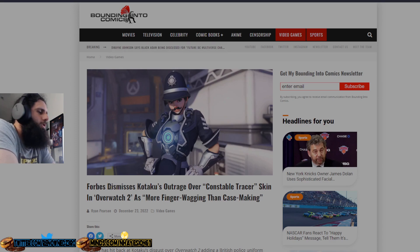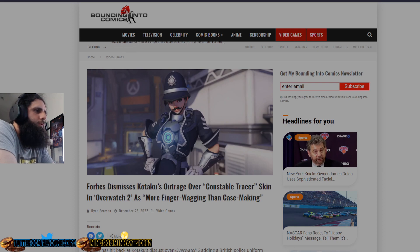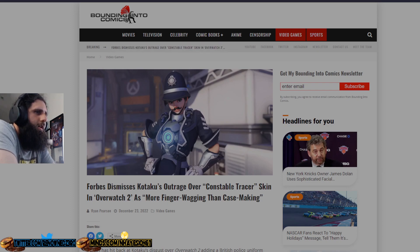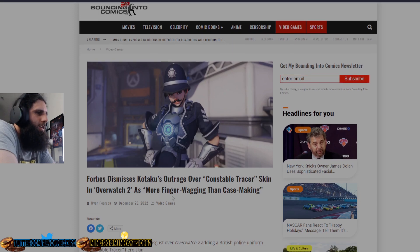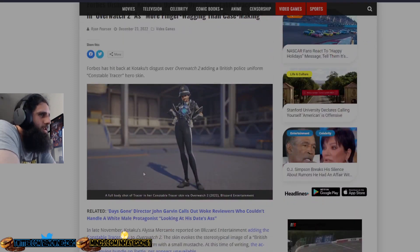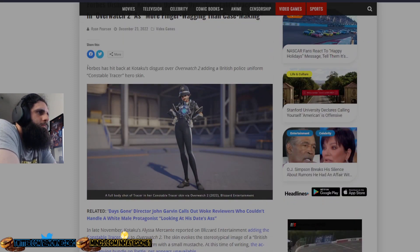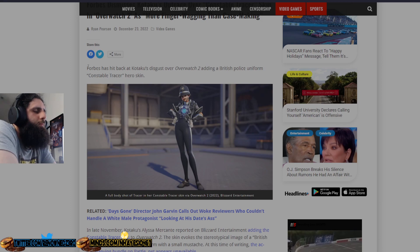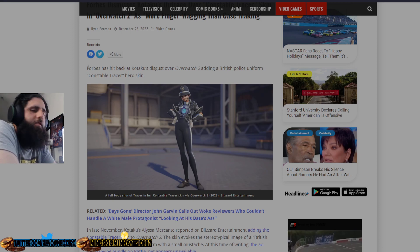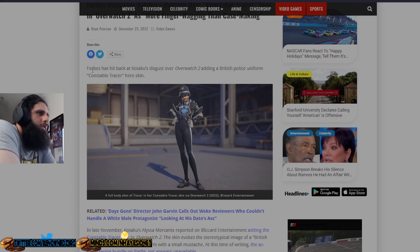We're going to jump right into this article from Bound the End of Comics. Forbes dismisses Kotaku's outrage over Constable Tracer skin in Overwatch 2 as more finger wagging than case making. These are the same type of journalists that have complained about Tracer being sexy and doing sexy poses.